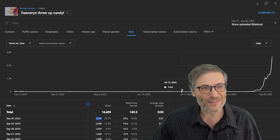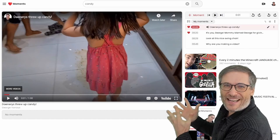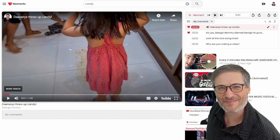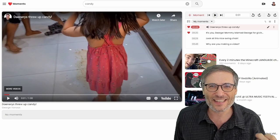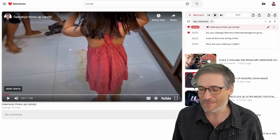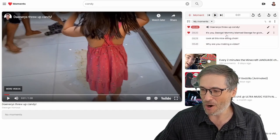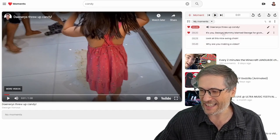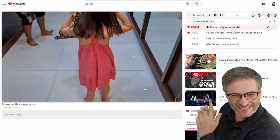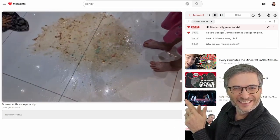How did we do it? It's called Heartbeat. We embedded the video on Heartbeat, and how does doing that create a surge in viewership? It's because of the moments. I created moments like 'Daenerys threw up candy' — she threw up here and look what she threw up: candies.